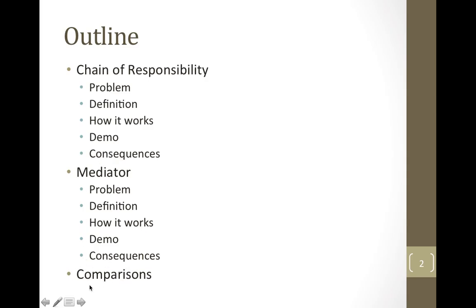At the very end, I will compare the two design patterns to both each other and to other design patterns.